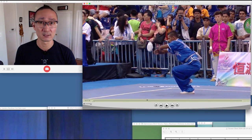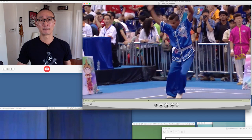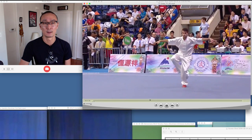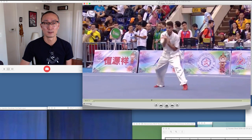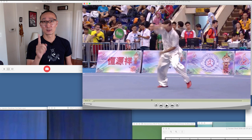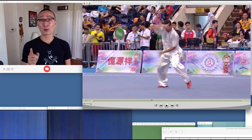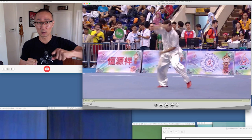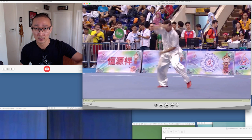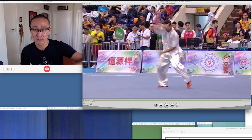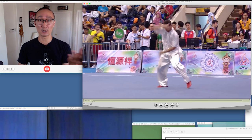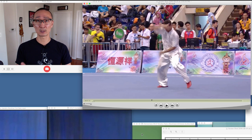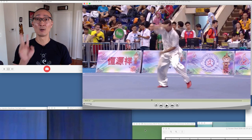Let's go back to the video. Clearly he does not hold the balance for two seconds. As you notice, he's going down, looks like he's about to lose balance, and immediately comes up. So this is a code 77 for not holding the koutui pingheng for two seconds.